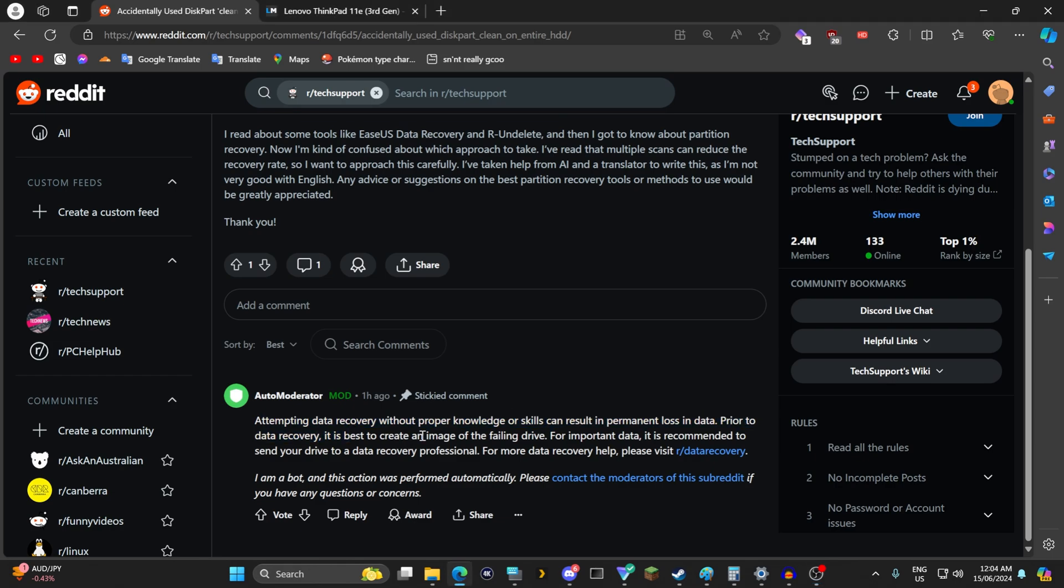Okay it looks like an auto moderator said attempting data recovery without proper knowledge or skills can result in permanent loss of data. Prior to data recovery it's best to create an image of the failing drive. For important data it's recommended to send the drive to data recovery professionals which will cost around sixteen hundred dollars maybe even upwards of two thousand dollars depending on the sort of data recovery.